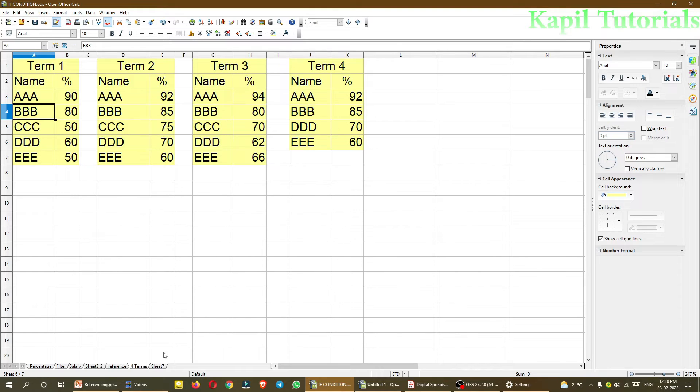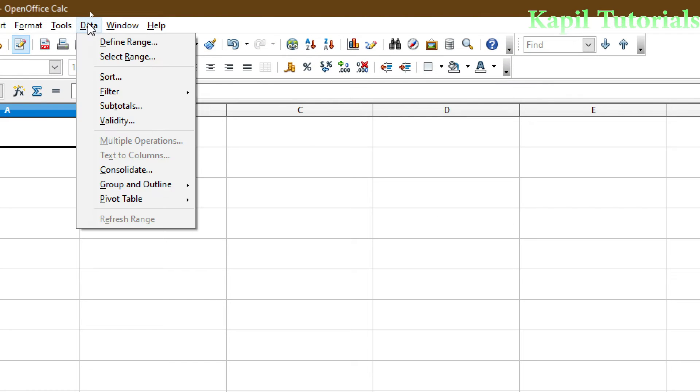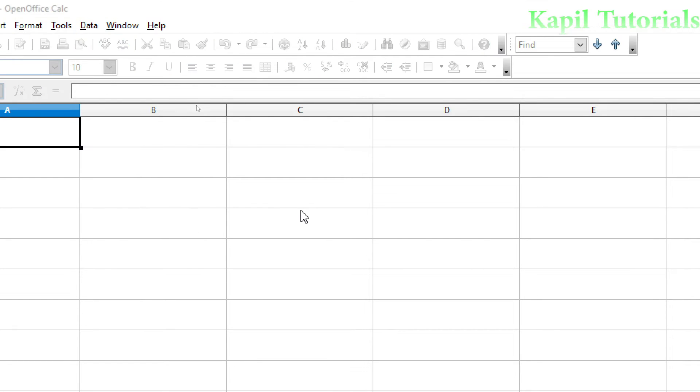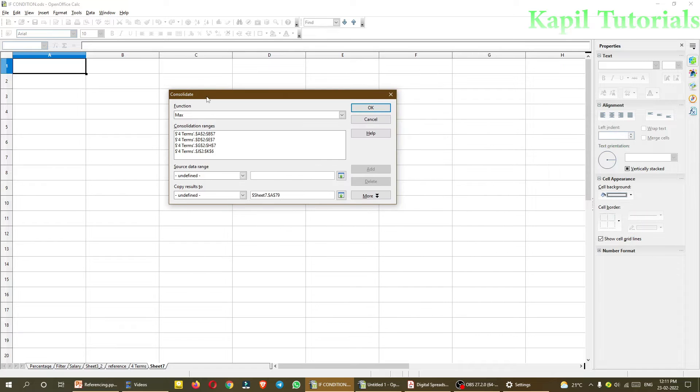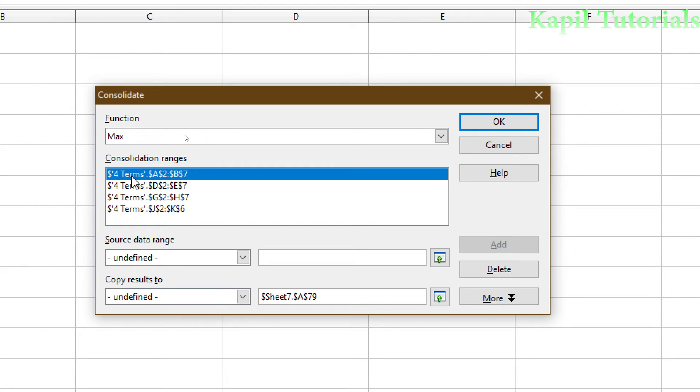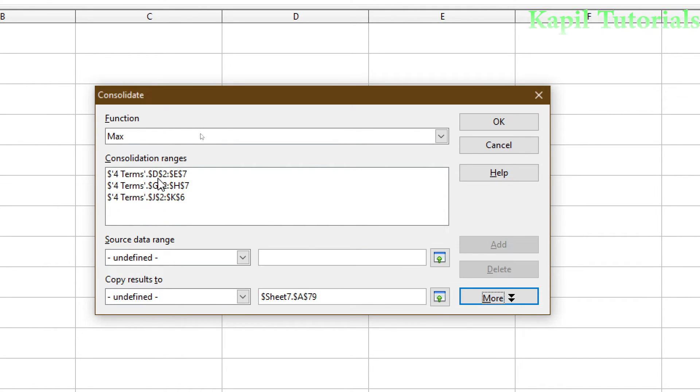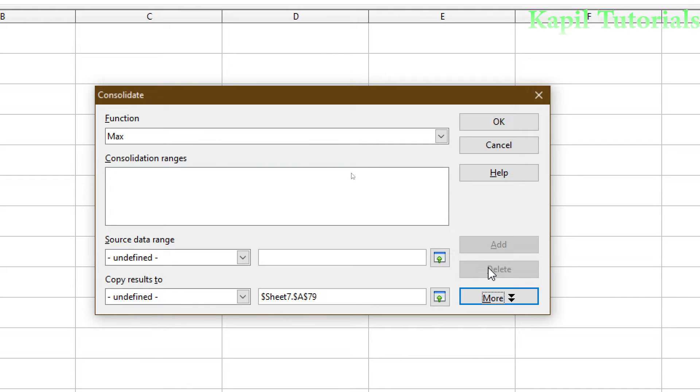Now the process, we will start directly. I am going to sheet 7. Here, I want to consolidate the data. Simply, I will go to data and from here, consolidate. And this dialog box comes in front. Because I was using consolidation earlier, that is why it is showing me some ranges. I will delete this. I will just select all and delete.